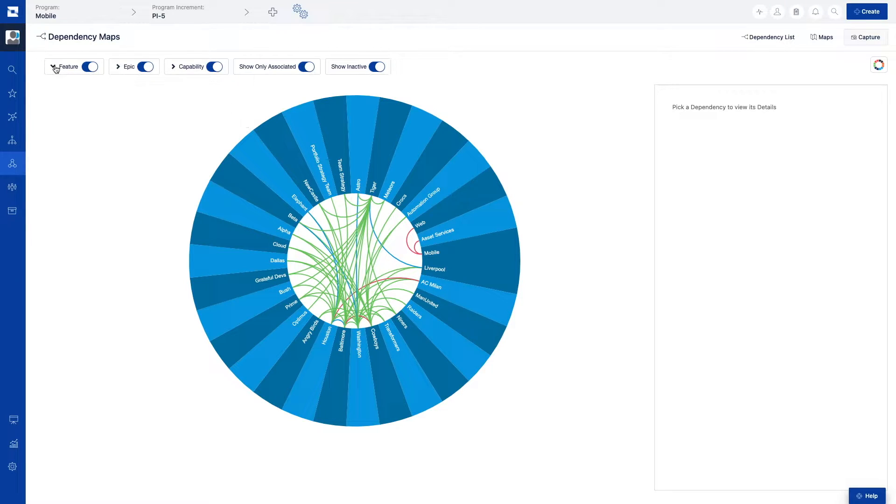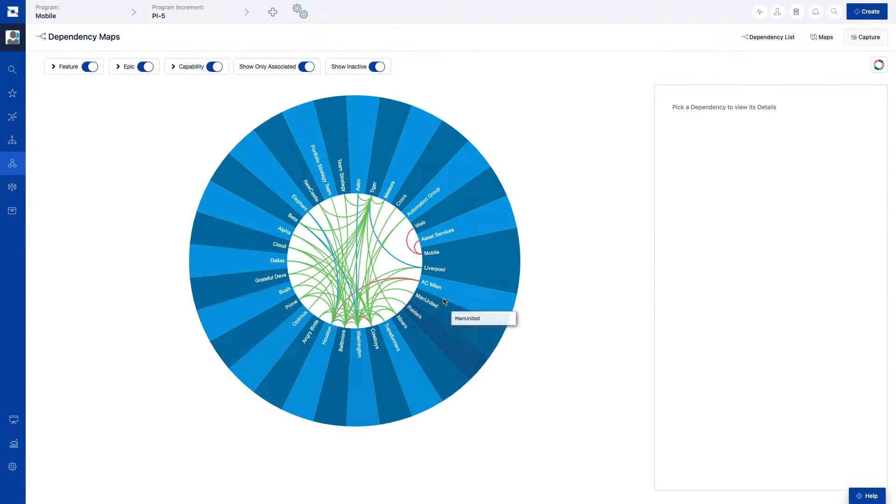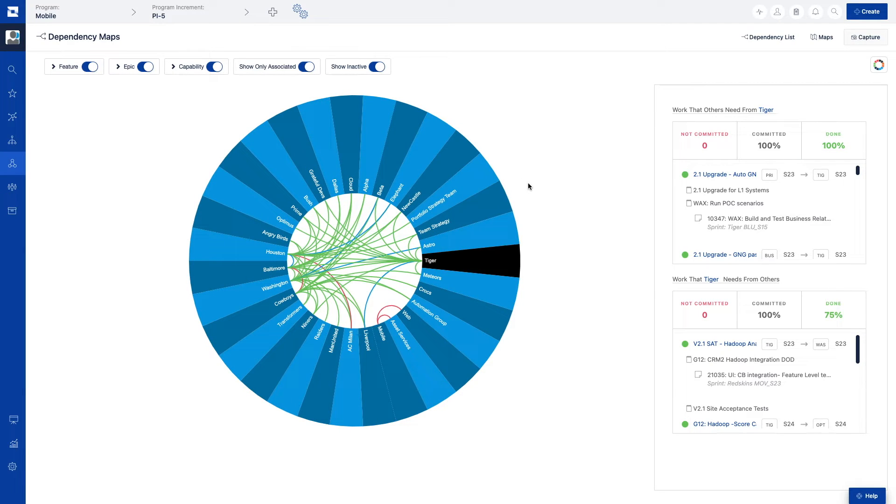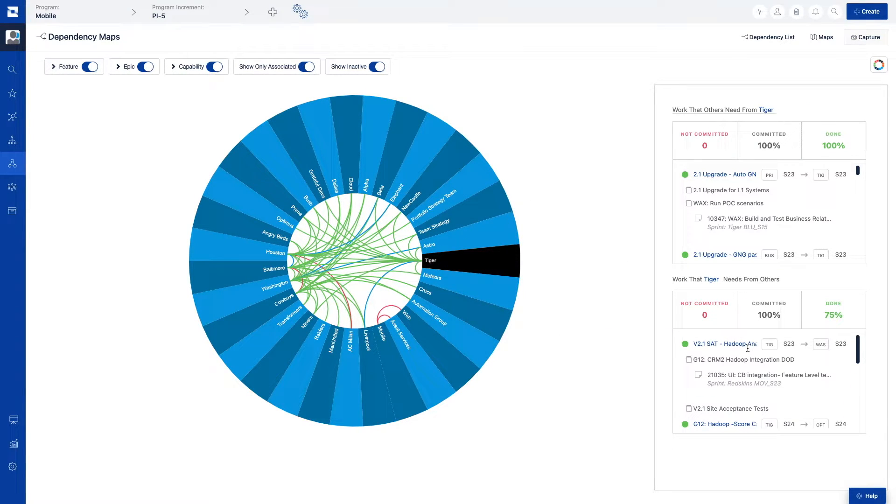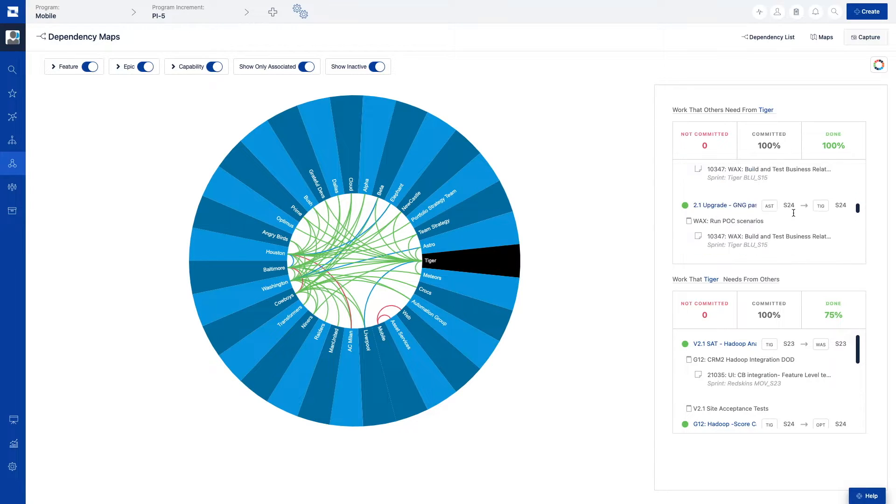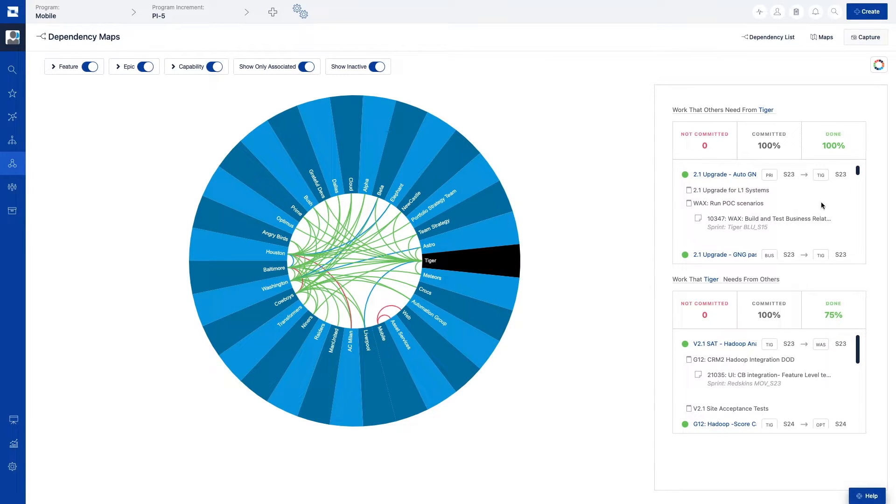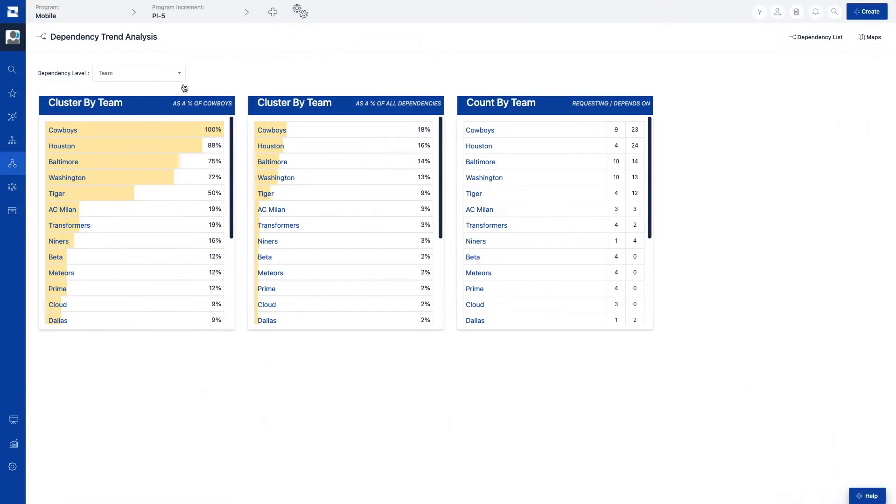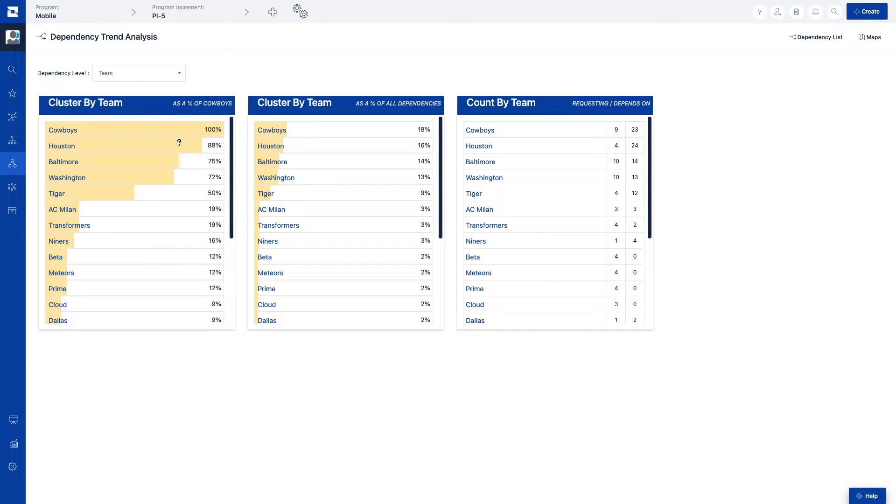We can change what kind of dependencies we wish to see in the view, and when clicking on a specific team, we can see what dependencies that team has on others, as well as what dependencies others have on that team. Switching to the analytics view, we can now look at our dependency from the lens that allows us to see the distribution of dependencies across teams.